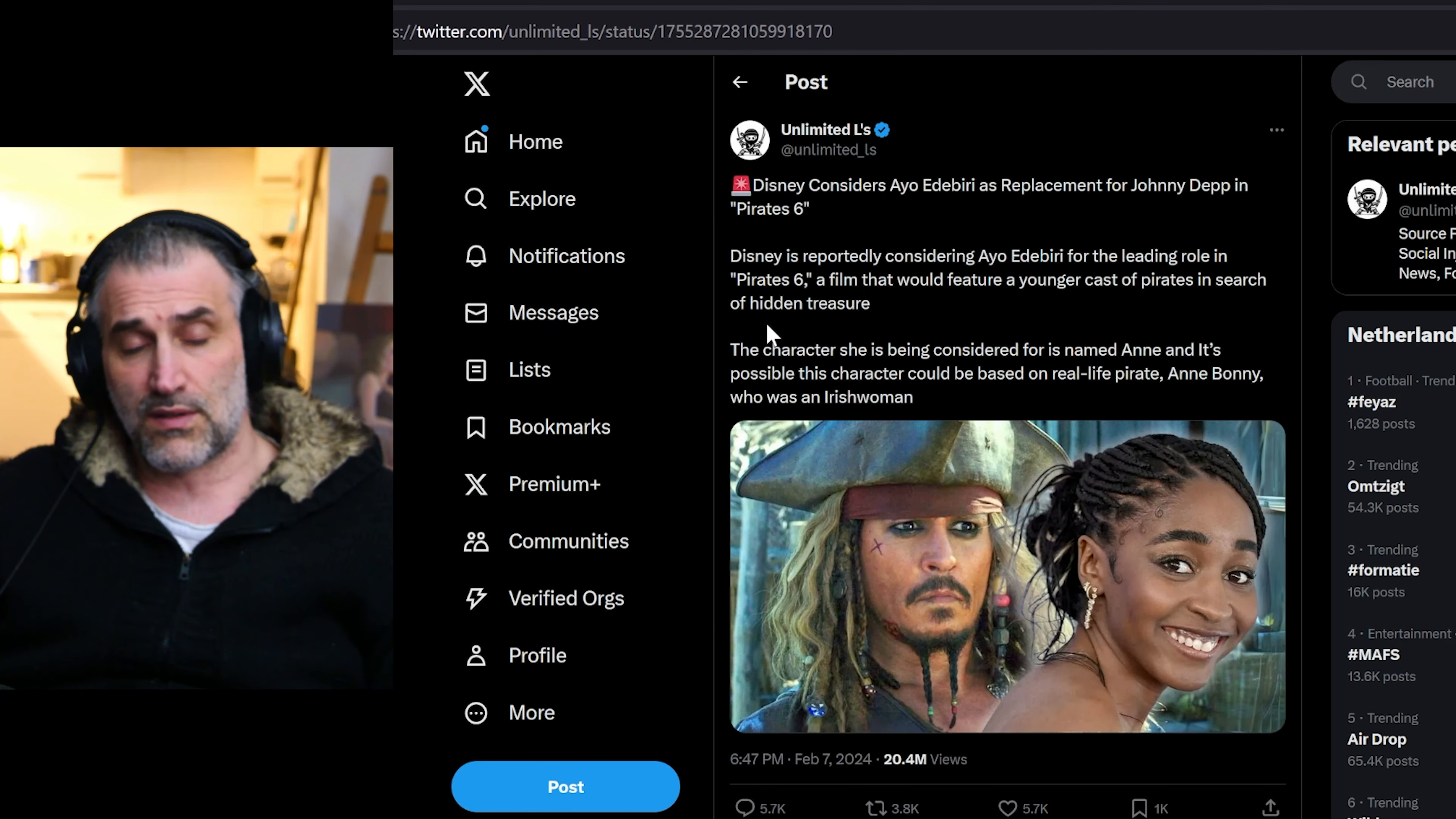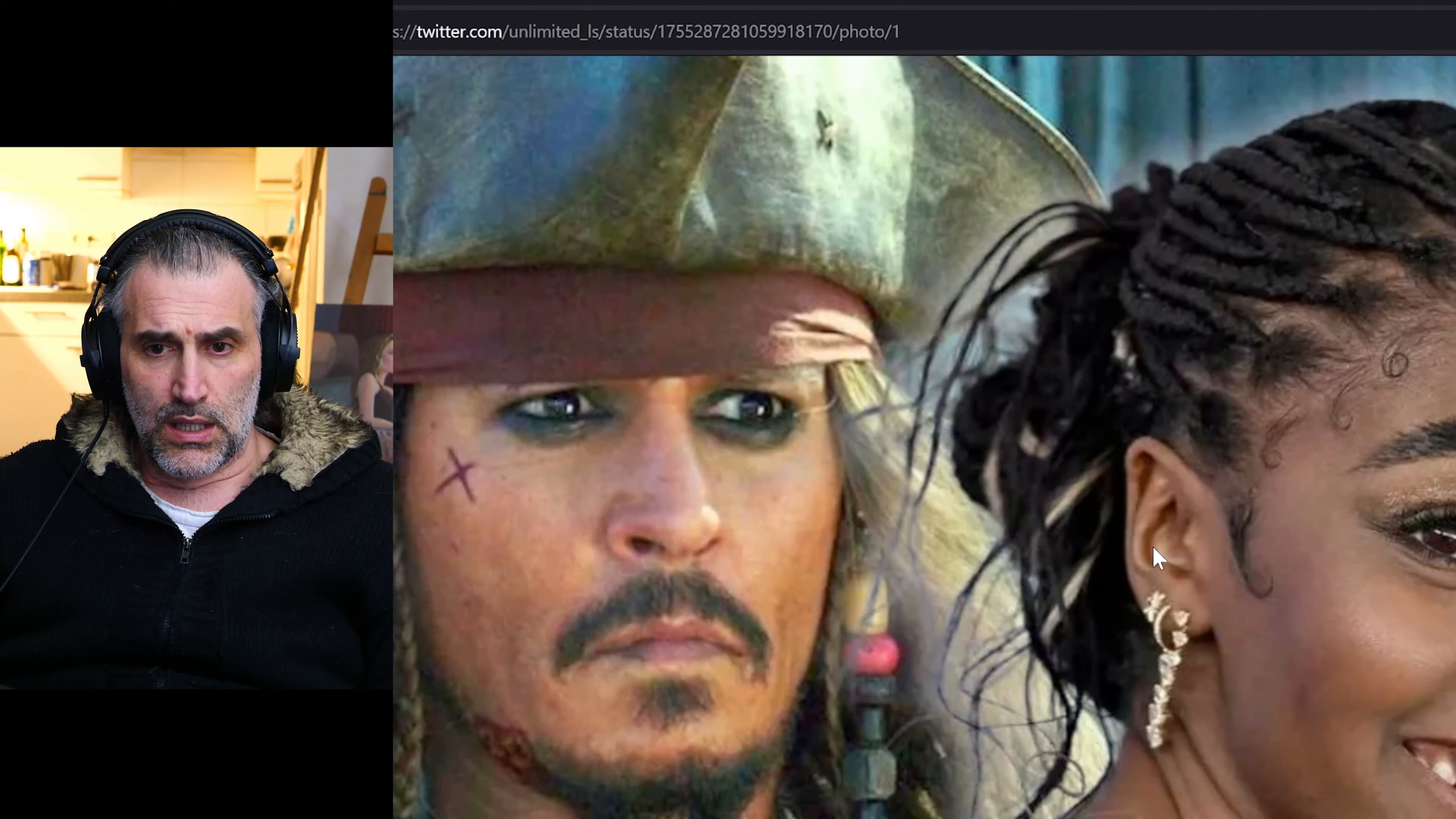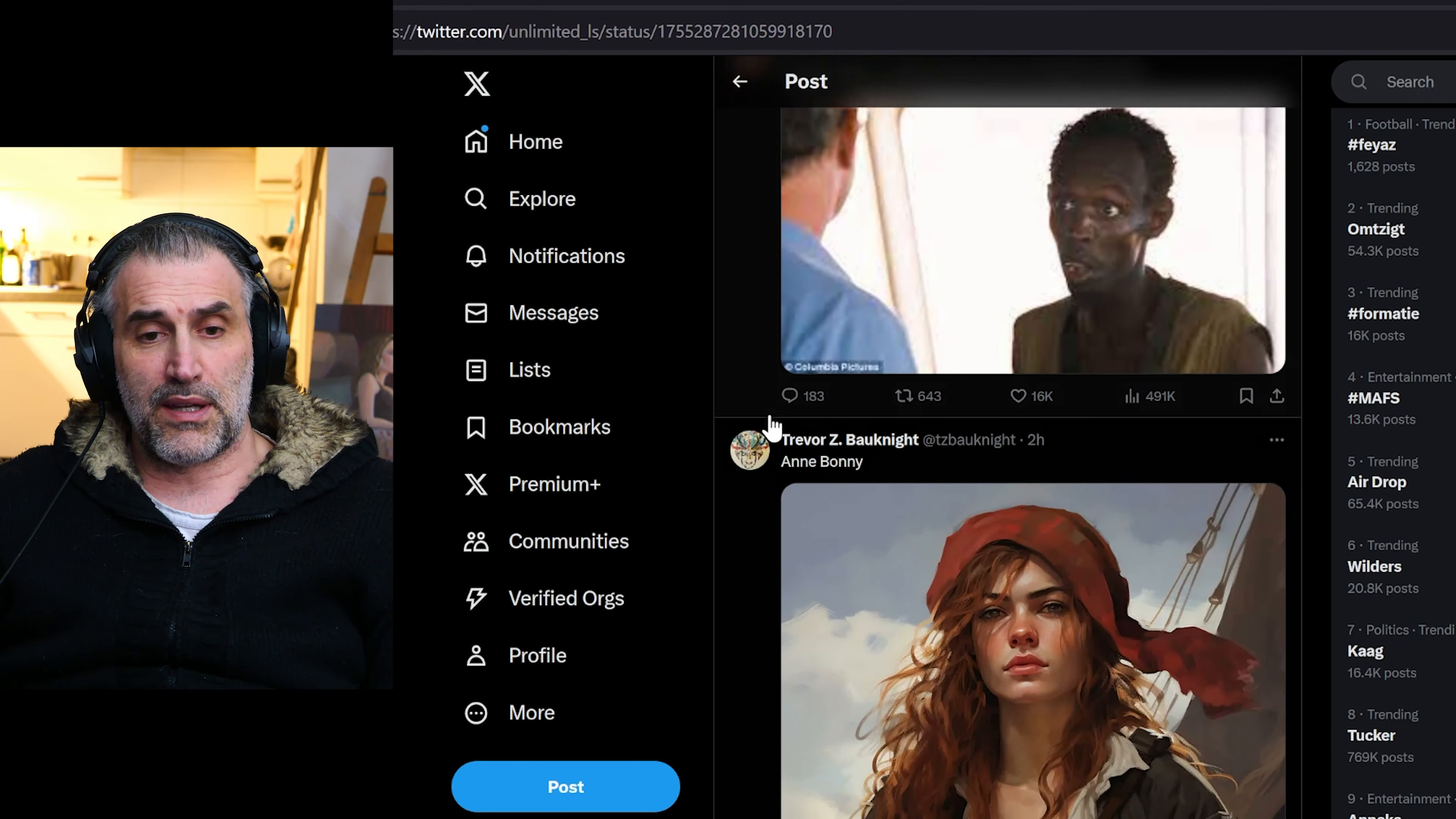The character she's being considered for is named Anne and it's possibly this character could be based on real life pirate Anne Bonny, who was an Irish woman. Do I have to say this? Do I have to say this? Oh boy, I mean...